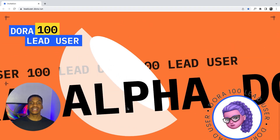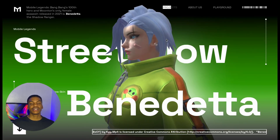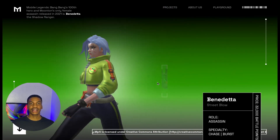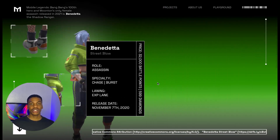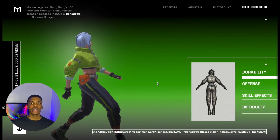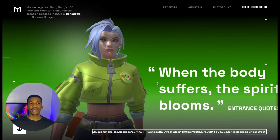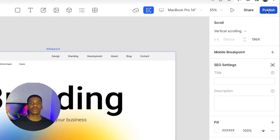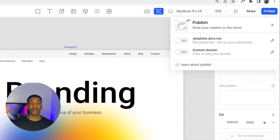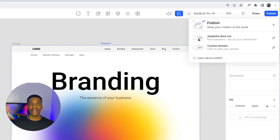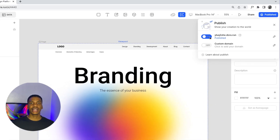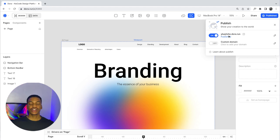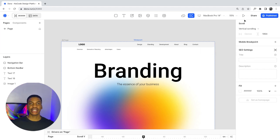You get to easily create cool effects, transitions, and 3D animations, which is really cool. The Dora software doesn't just let you create these designs — it also gives you the ability to publish your website directly to a live server with the click of a button.